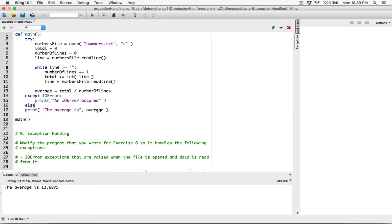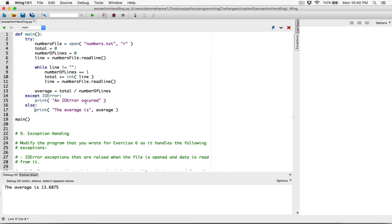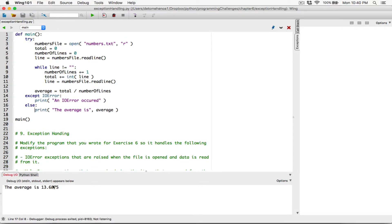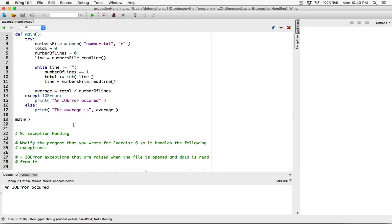Now let's add our else statement. We might still get an error on average, but we can fix that. Let's have our else statement and print the average. When we run this, it says the average is 13.68875. When we change the file name, it says an IO error — so it's working fine.